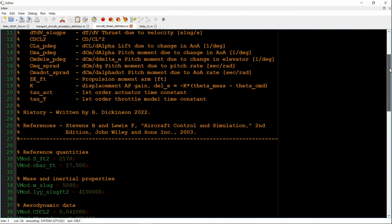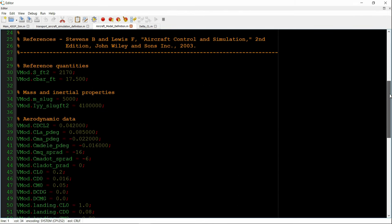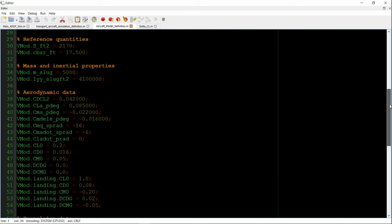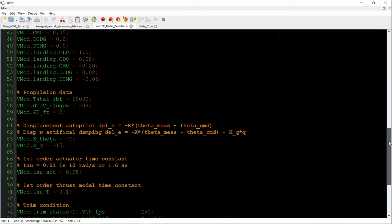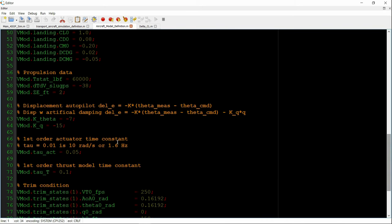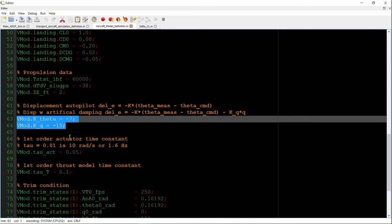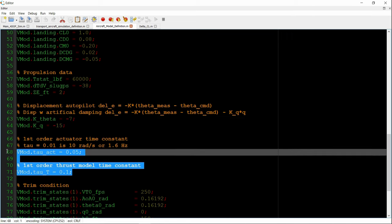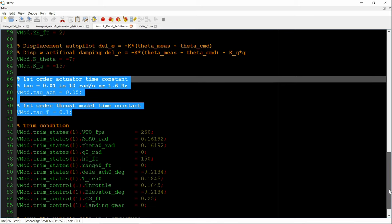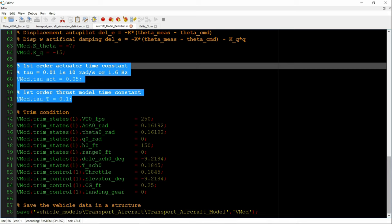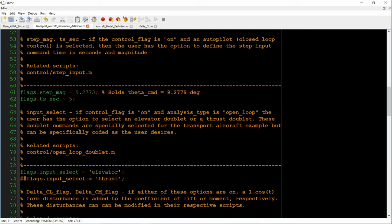And now at this moment, let's pause and go to the vehicle model definition file. So this is where we have the reference quantities, the mass and inertial properties, the aerodynamic data of the vehicle, propulsion data. And here's also where we're storing the gains. You can see K theta and K Q having their values. Also, the time constant of the elevator and thrust model, trim data. All of this is stored into a structure called vmod. And that's loaded when the simulation is run.